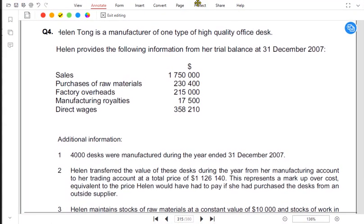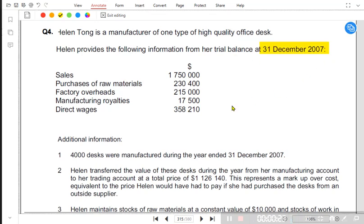The topic we are studying is manufacturing account, and we are doing question number four. Halen Tong is a manufacturer for one type of high quality office desk. Halen provides the following information from her trial balance at 31st December 2007. We have sales revenue, which is used in the income statement and not in the manufacturing part. We have purchase of raw material, factory overheads as indirect cost, and manufacturing royalty.